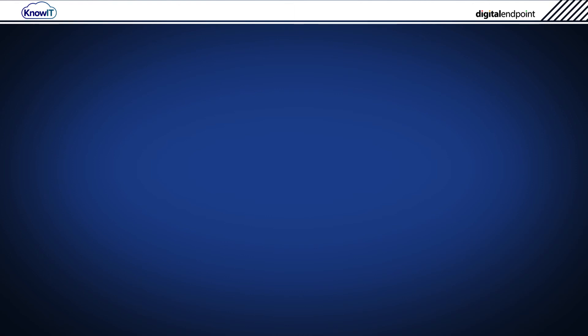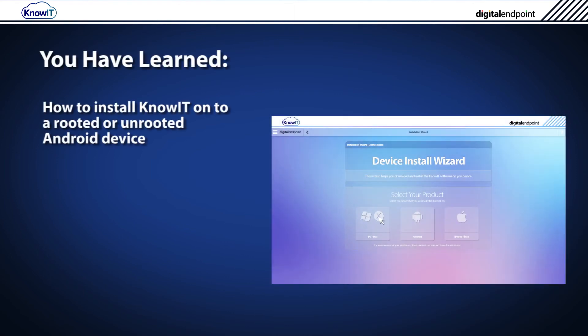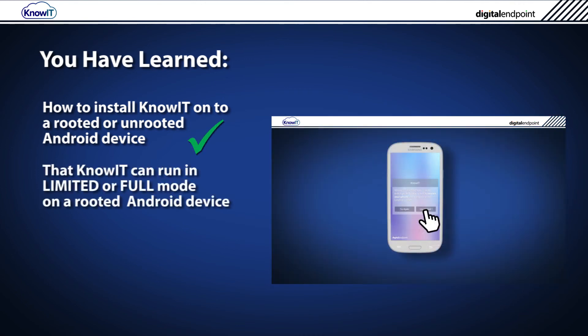This concludes the KnowIT getting started tutorial. In this video, you've learned how to install KnowIT onto a rooted or unrooted Android device.